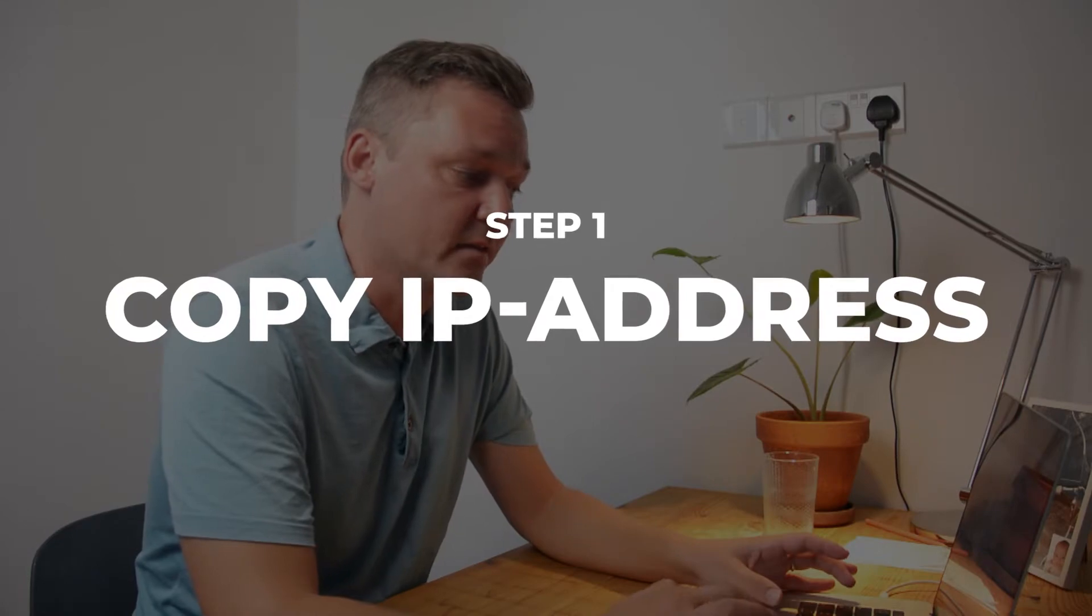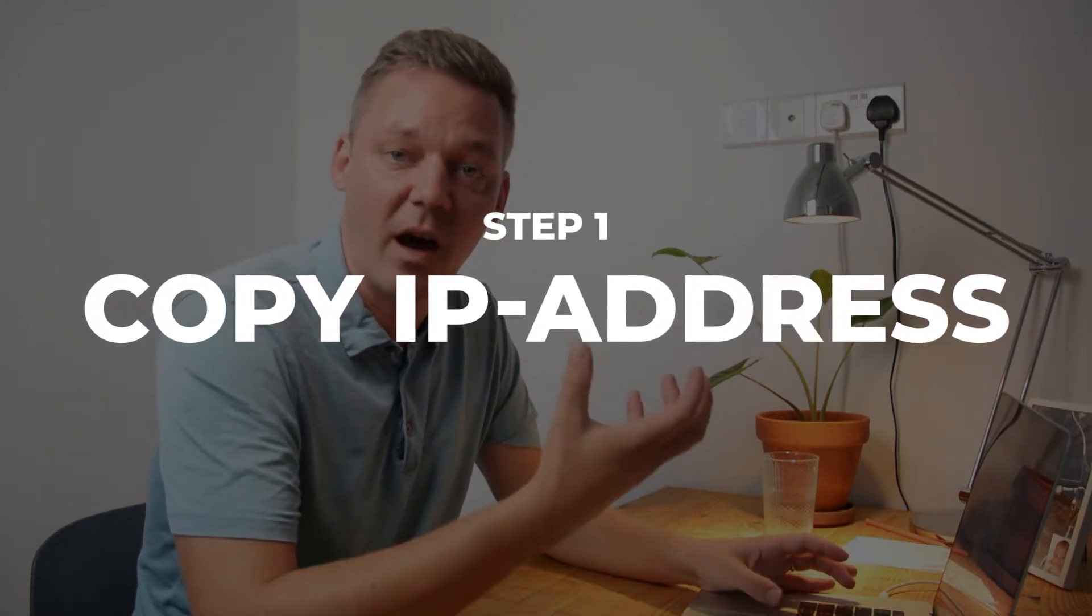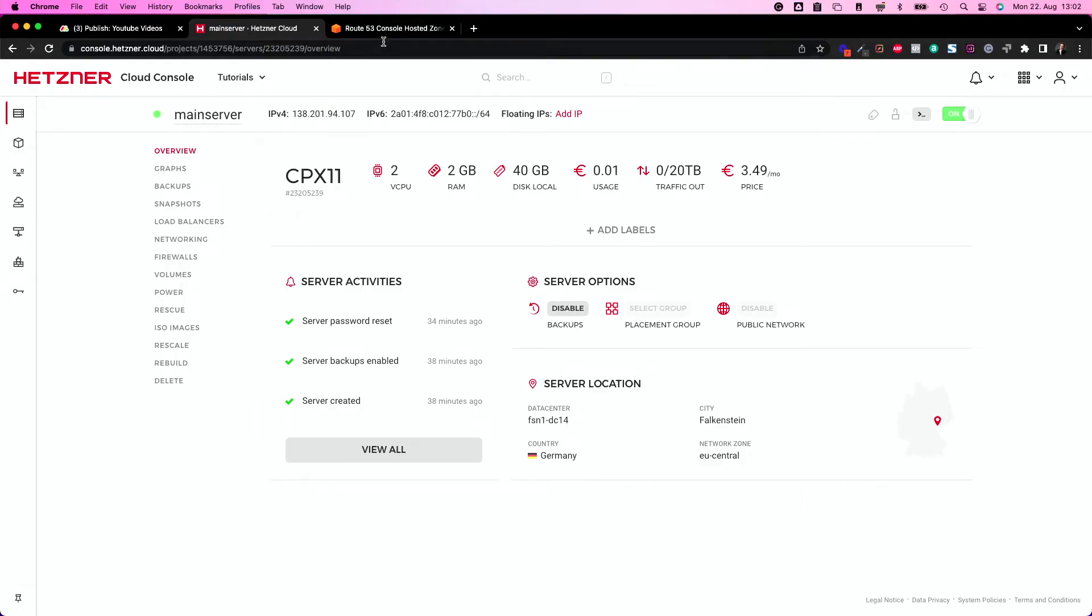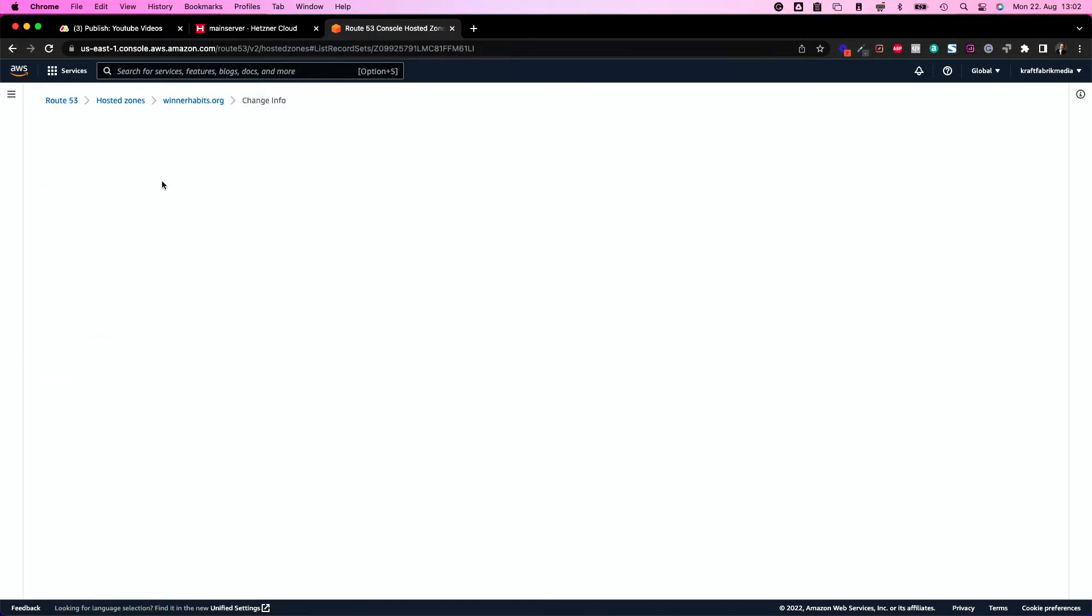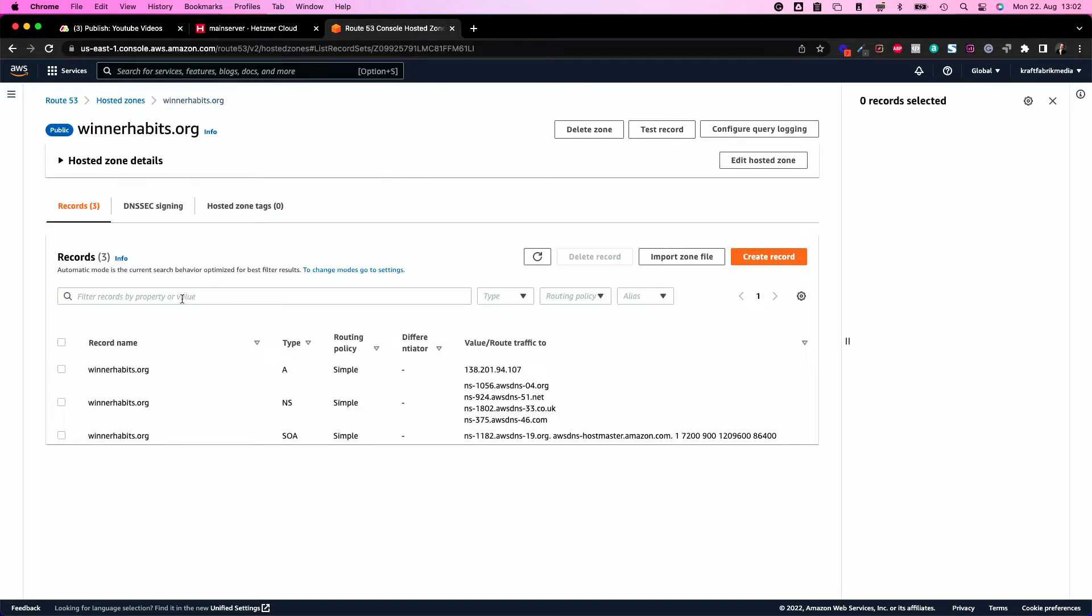First things first, we need to point our domain with the subdomain where we install Mautic on onto our server as well. So two things. First, we need the IP address of our server we created last time, of our VPS. So I'm going to copy the IP address here and create a new record. Let's get back here into our DNS, the domain name system where we hosted our domain.